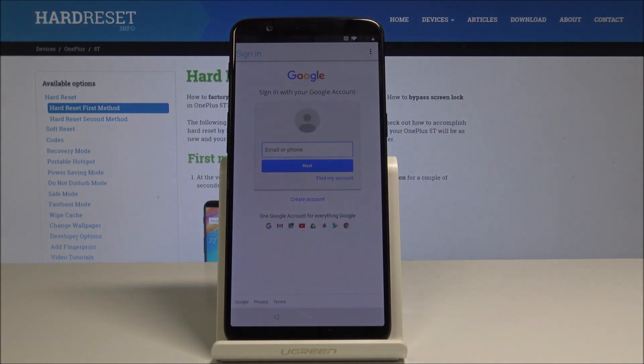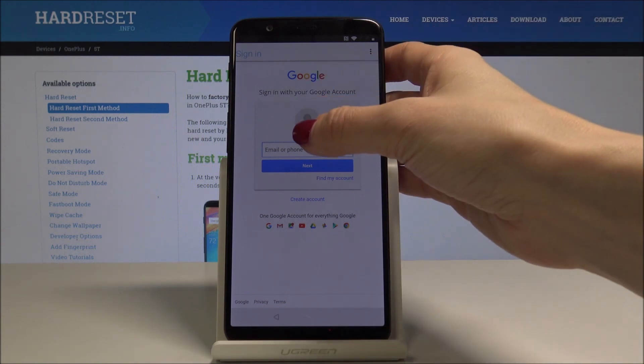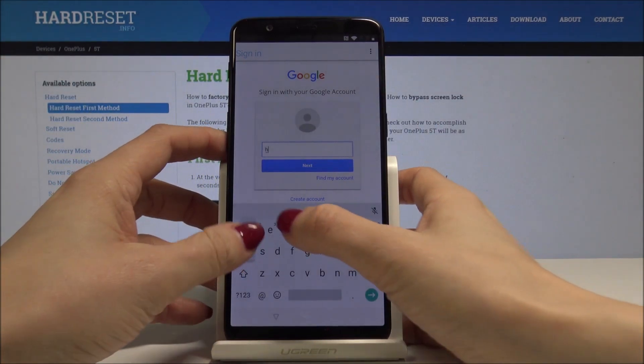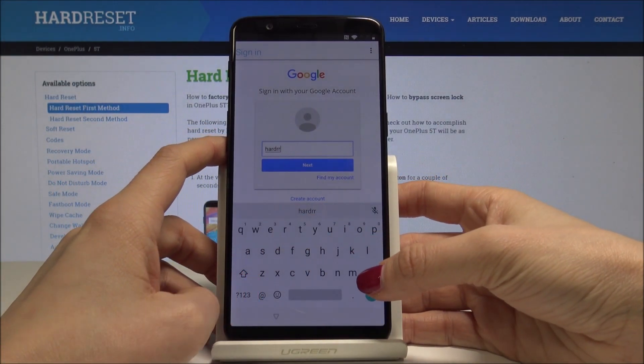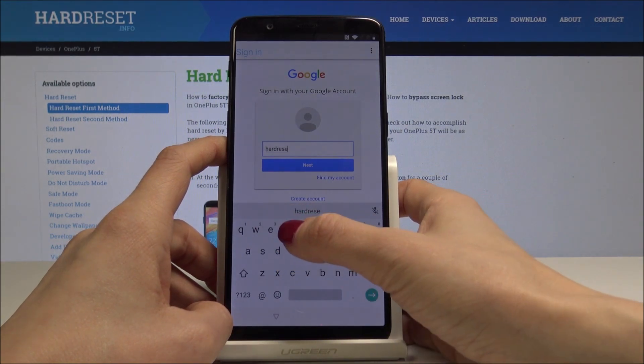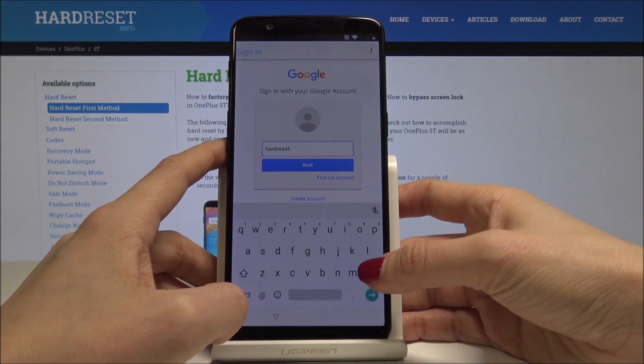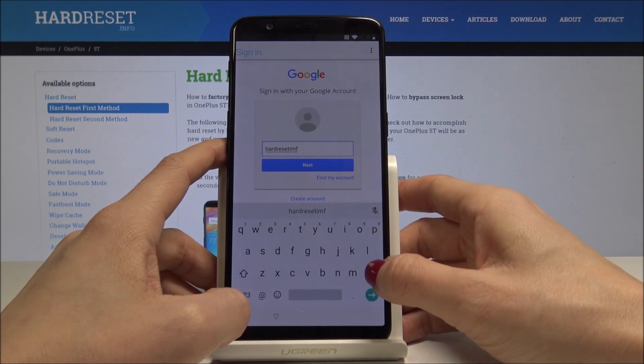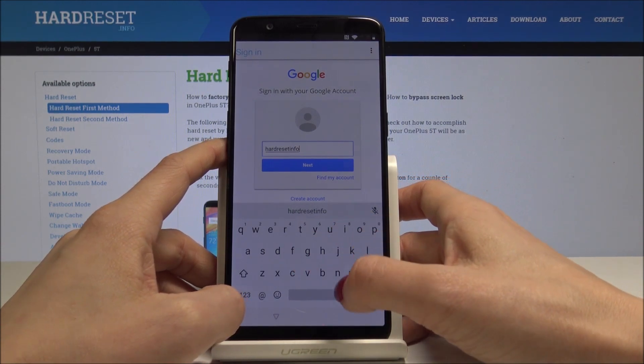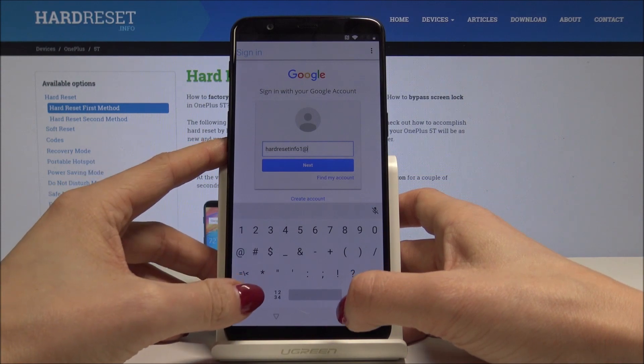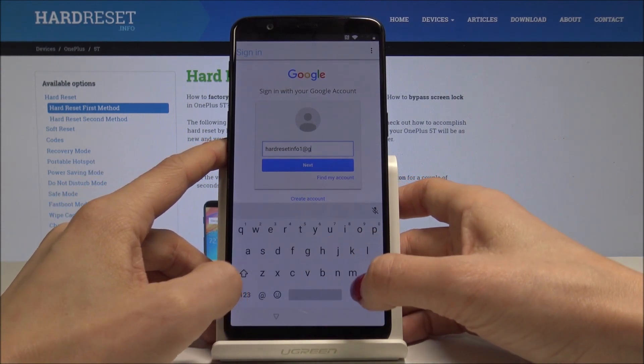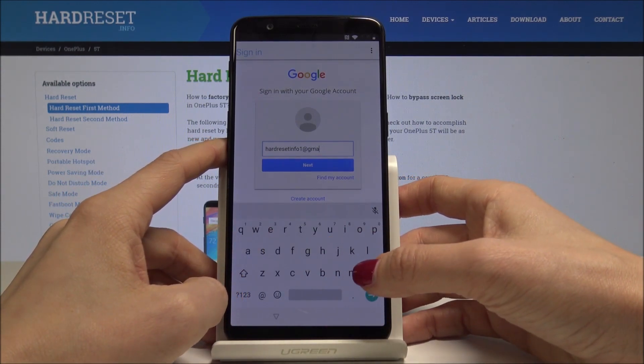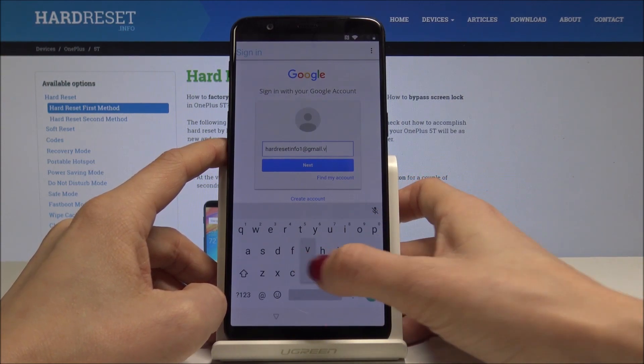Wait a few seconds, and now it's time to enter your own Google account. You don't have to enter the previous one, but the one that you own, so some old account of yours. In my case it's hardreset.info.1@gmail.com.